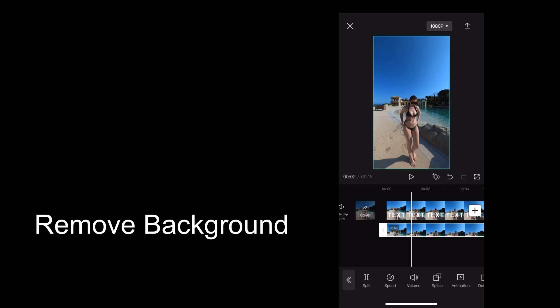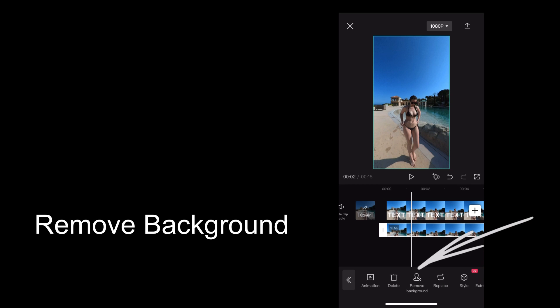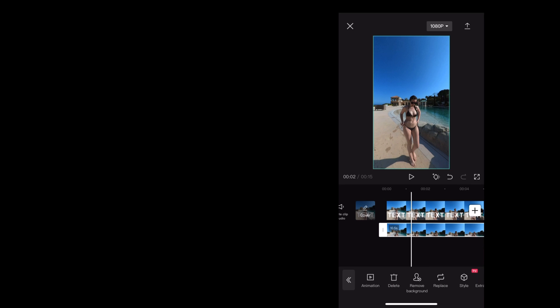With the original clip highlighted, we're going to tap remove background. And the end result looks like this.